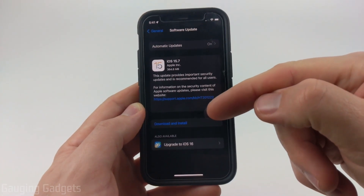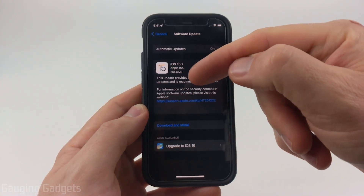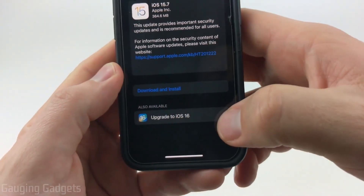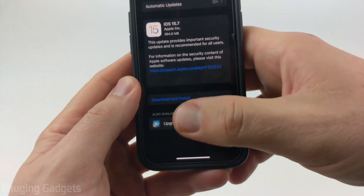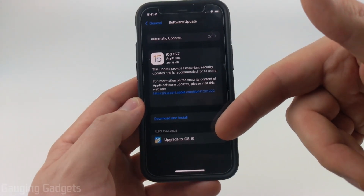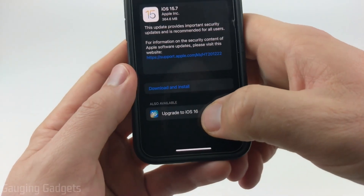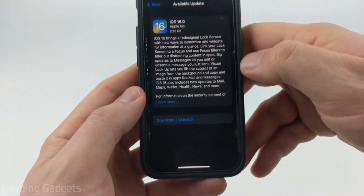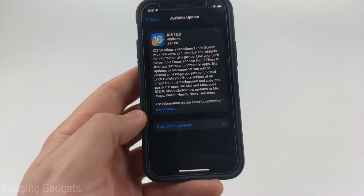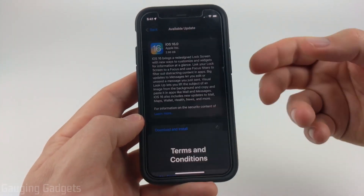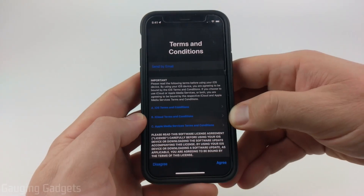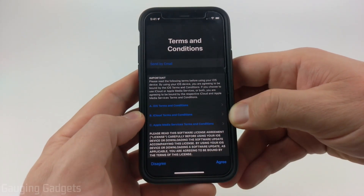It'll load and check for any updates, and you might see iOS 15.7 at the top. Go to the bottom where it says "also available," and if you don't see iOS 16 available, go ahead and turn off your phone, reboot it, and then see if it's there. Now we just need to select "Upgrade to iOS 16" and then choose "Download and Install." Keep in mind that it may require you to connect to Wi-Fi in order to actually download it, so give it a try, and if you have to, connect to Wi-Fi.